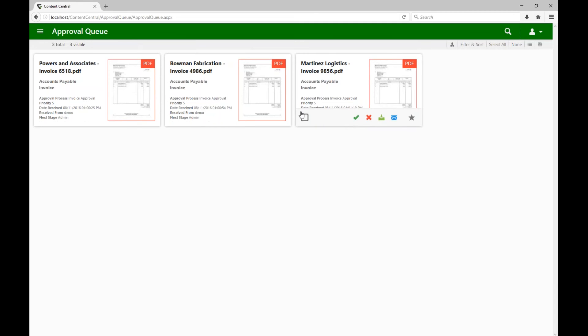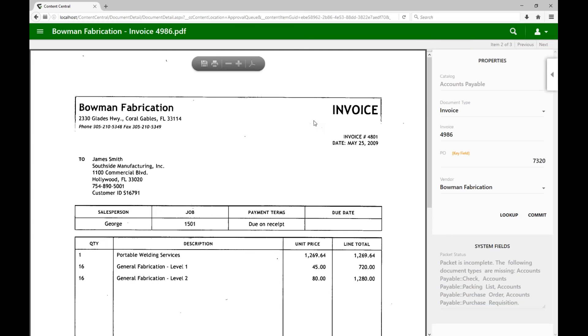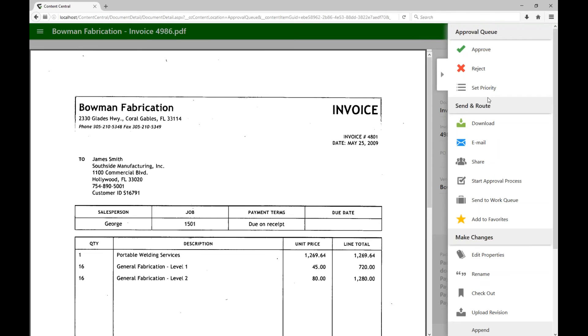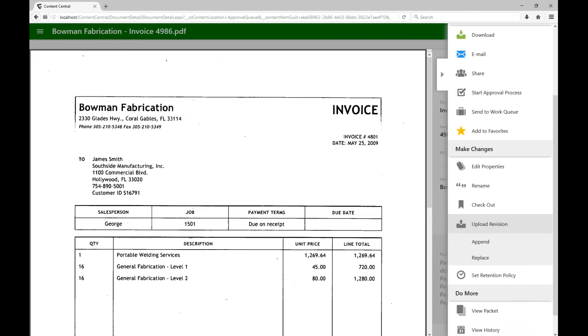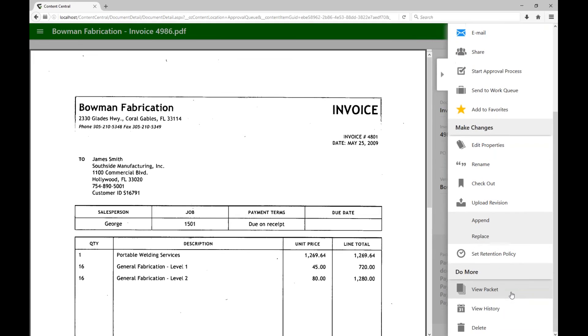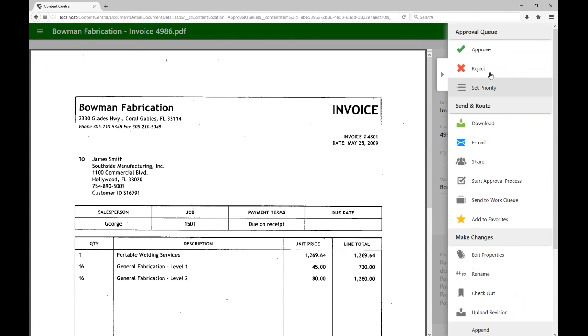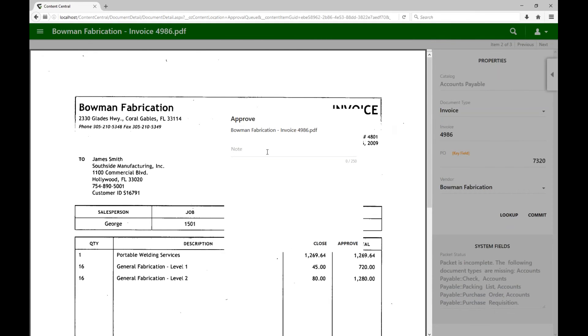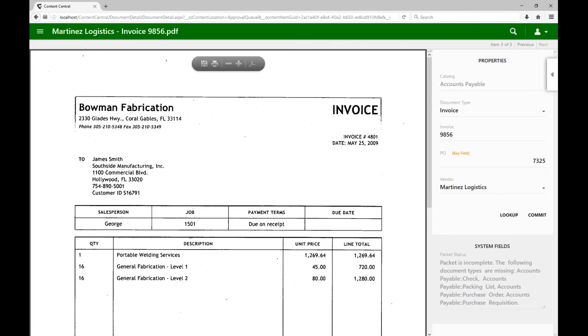Maybe we want to go full screen with it so we can see exactly what it is, and then open up our action drawer to start doing things like maybe looking at the packet, the related documents, or just simply approving this document, in which case we can type some notes here, approve this document, and move it on to the next stage.